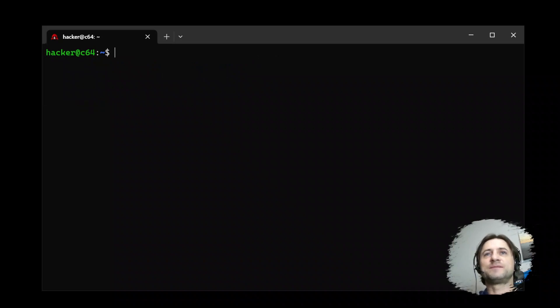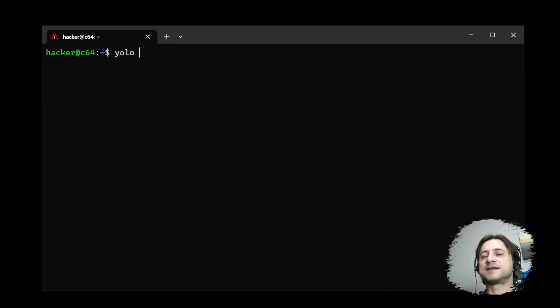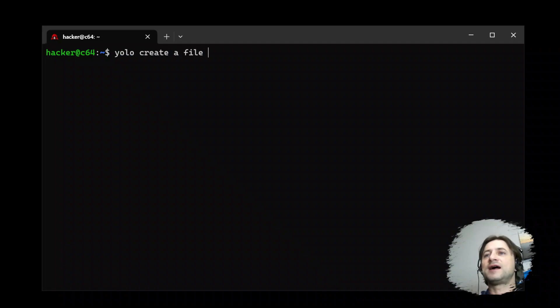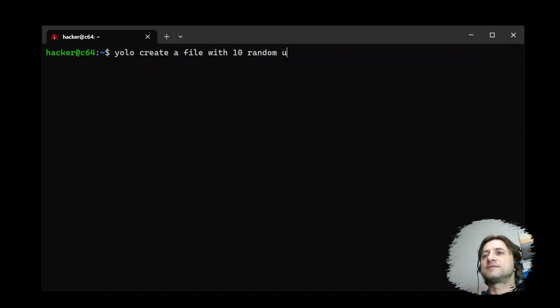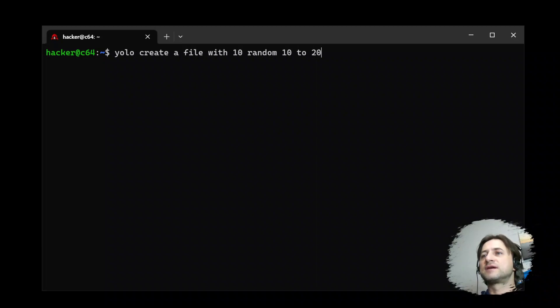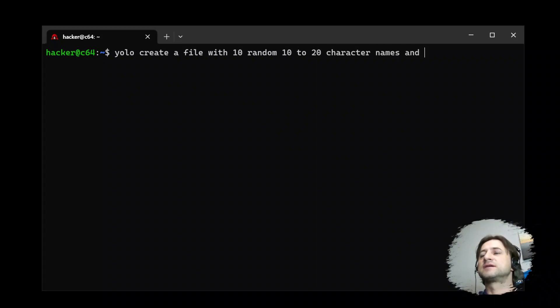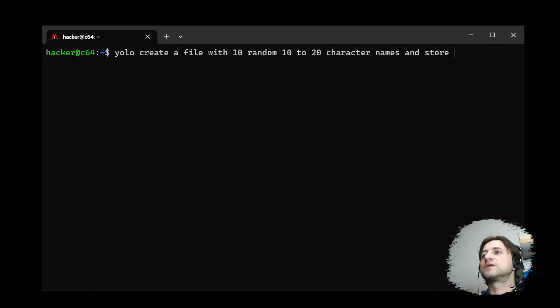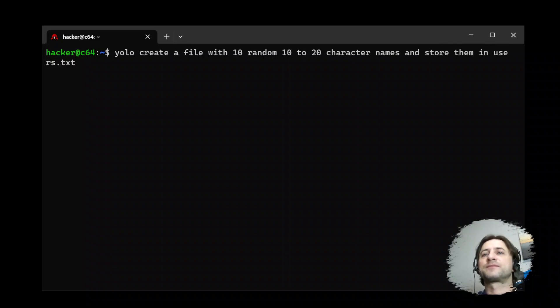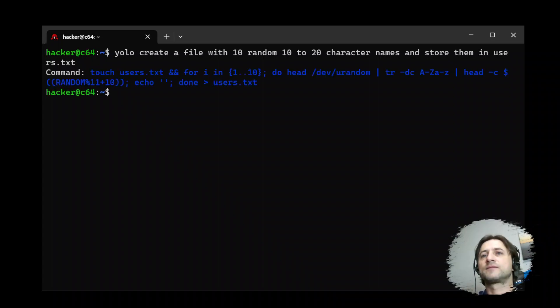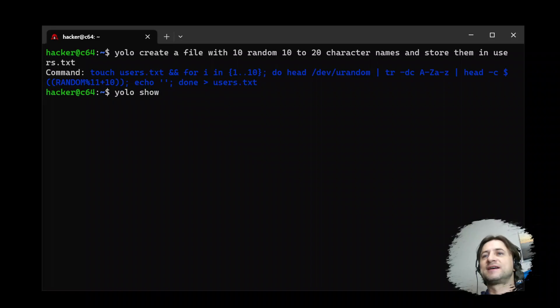Then let's do another more complex scenario. So create a file with 10 random names, 10 random, let's say 10 to 20 character names and store them in users.txt. Now a big question, show me the file users.txt.